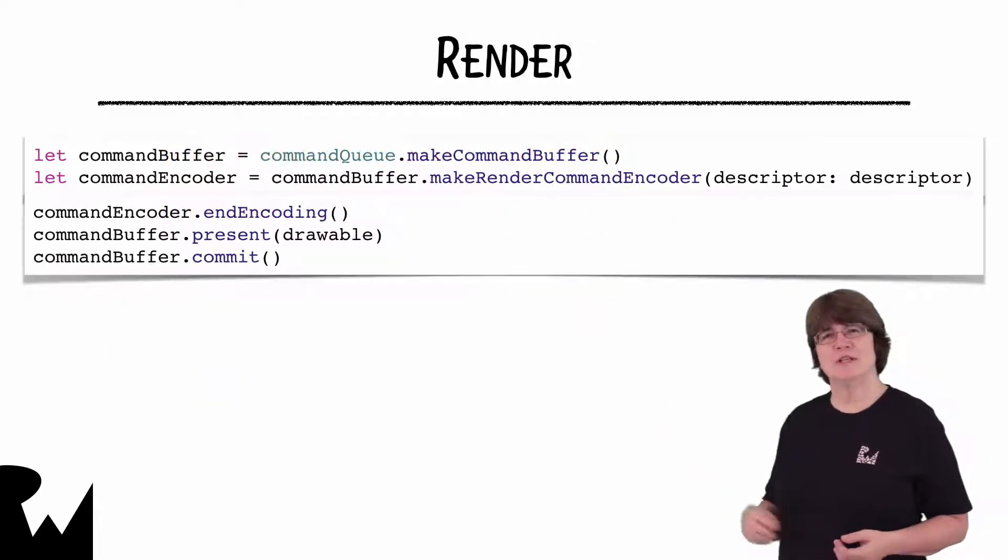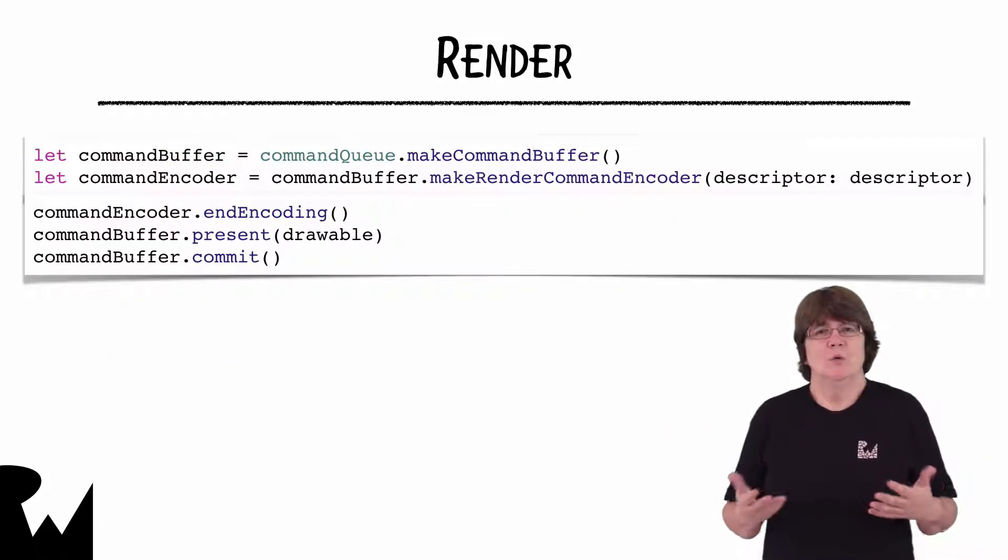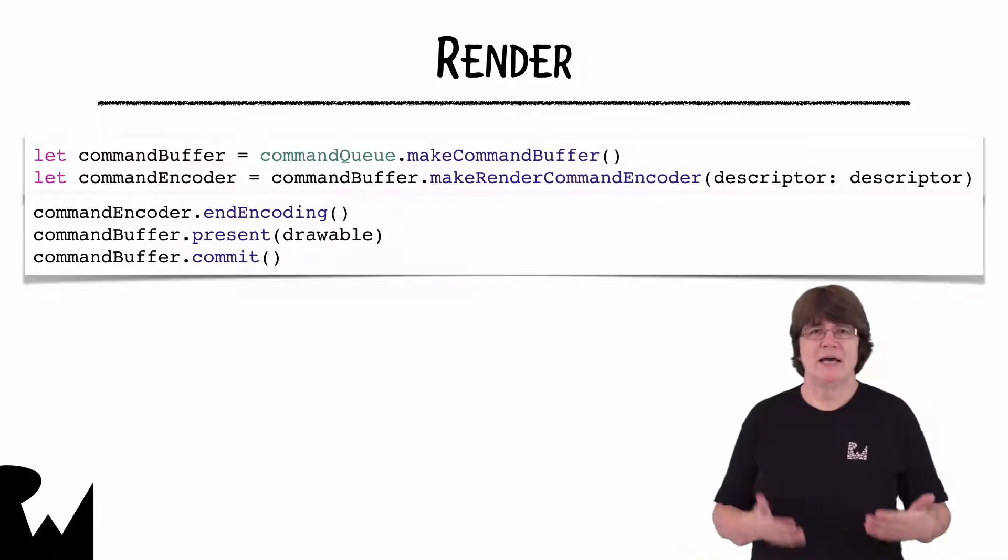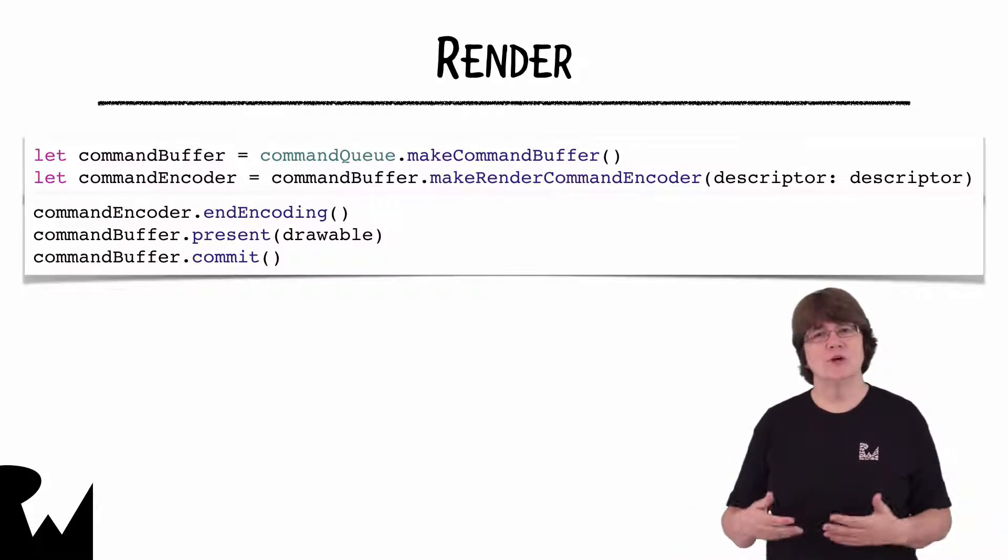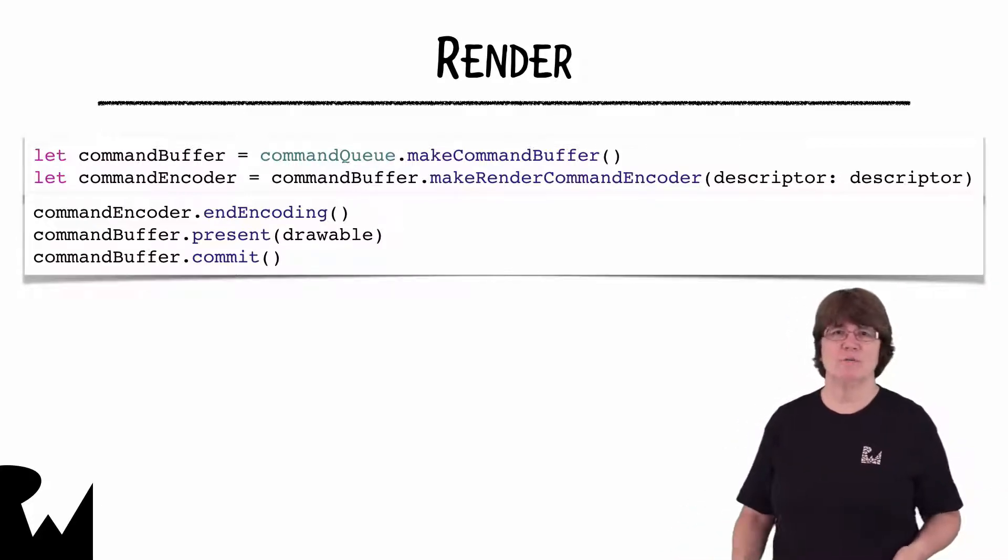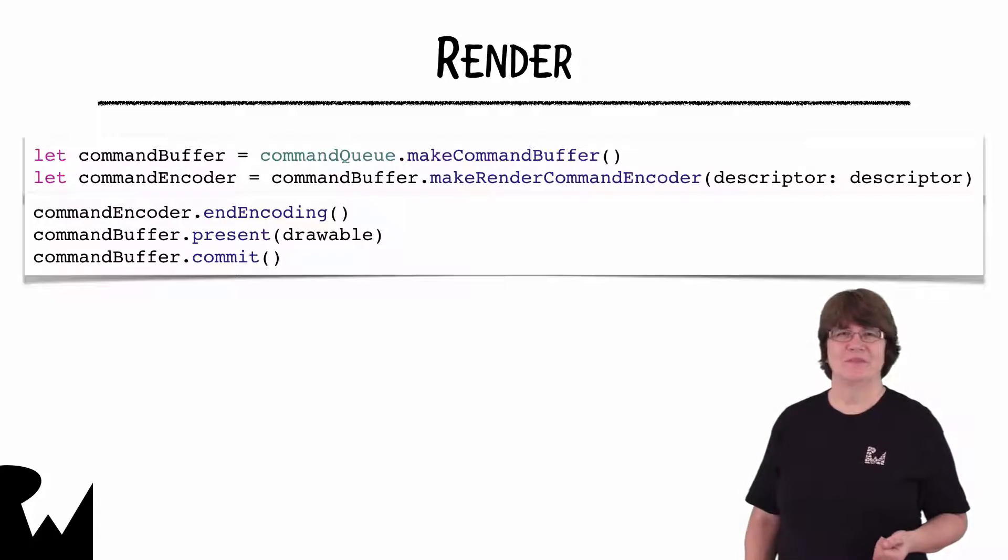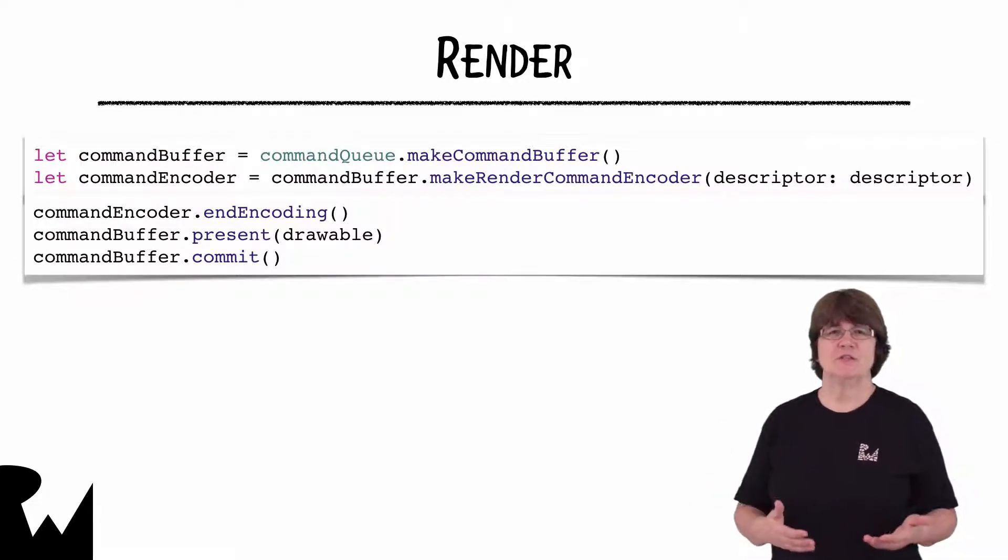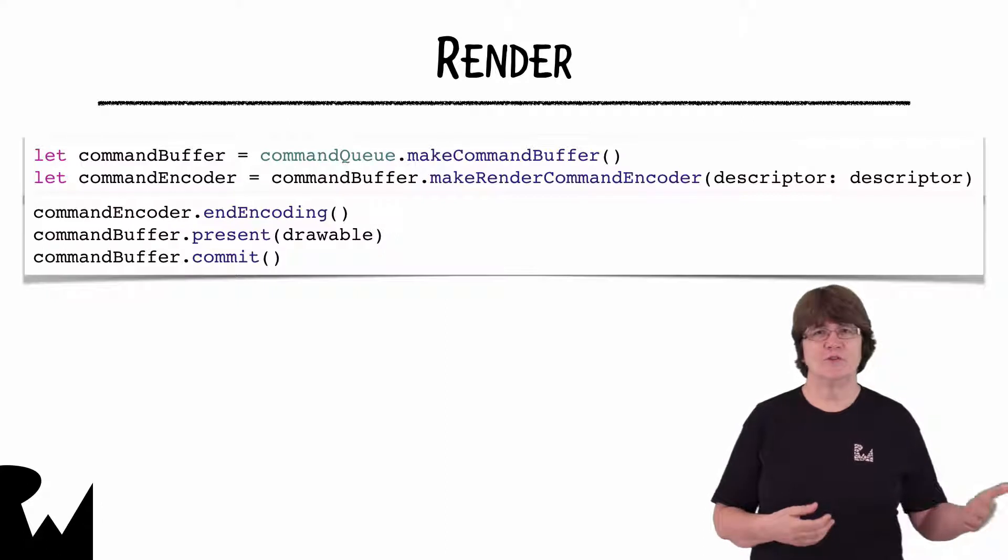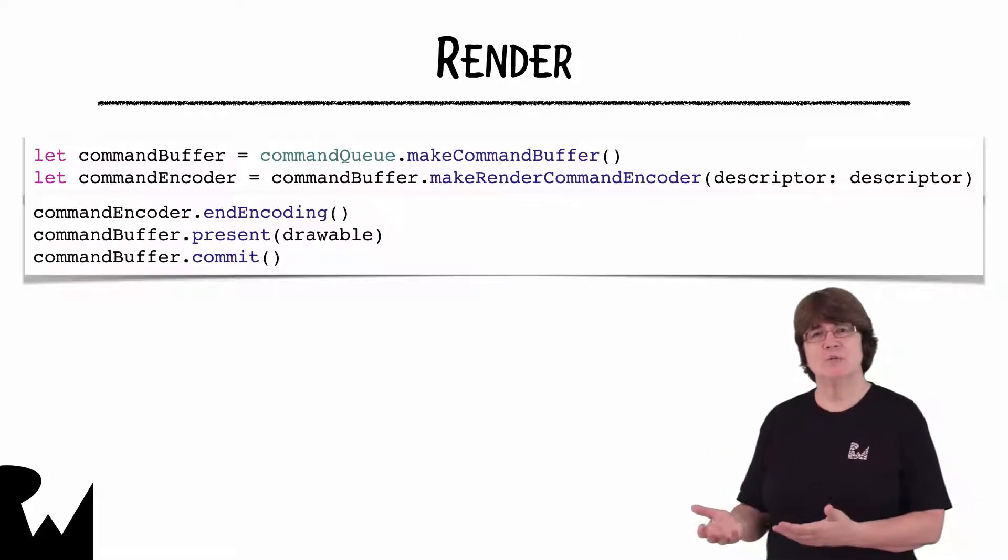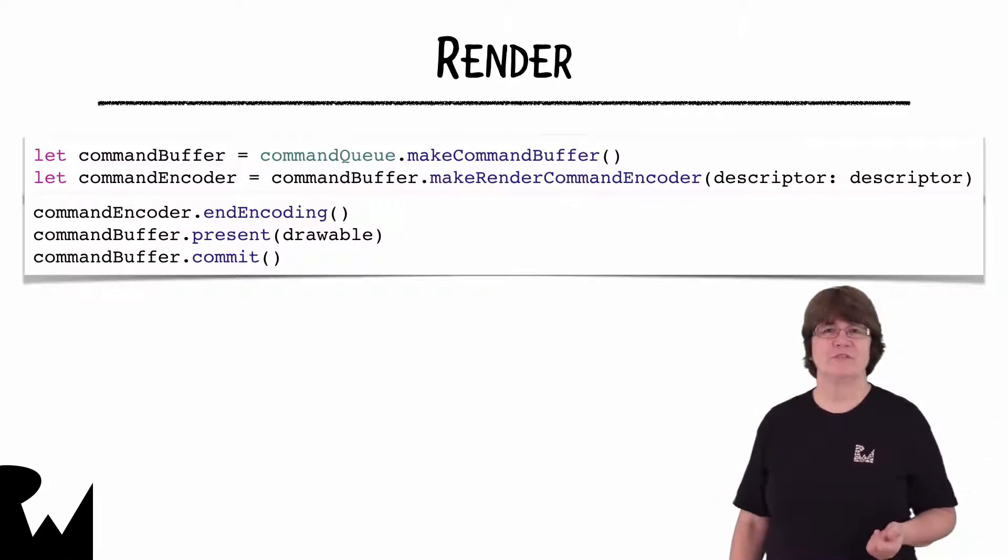Here's what your renderer looks like from last time. We set up a command buffer and one command encoder that holds all our commands for the GPU. We now have to set up the state and send the vertex buffer to the GPU, and tell the GPU to draw those vertices.